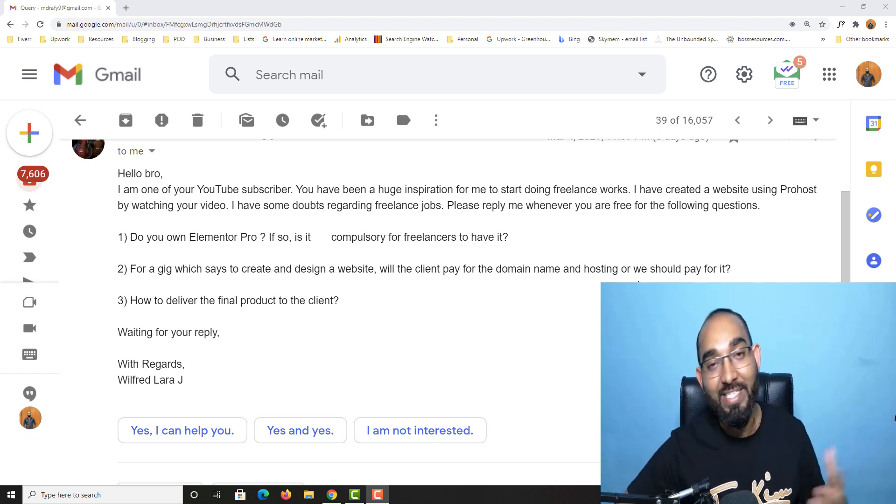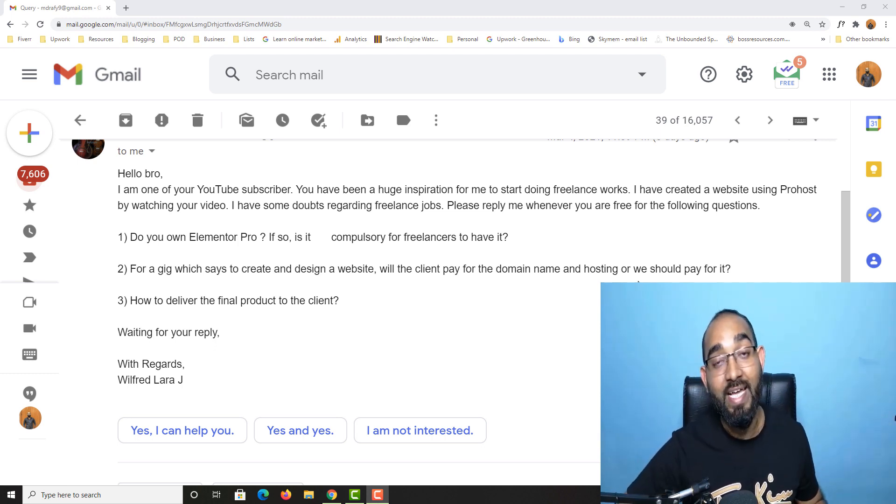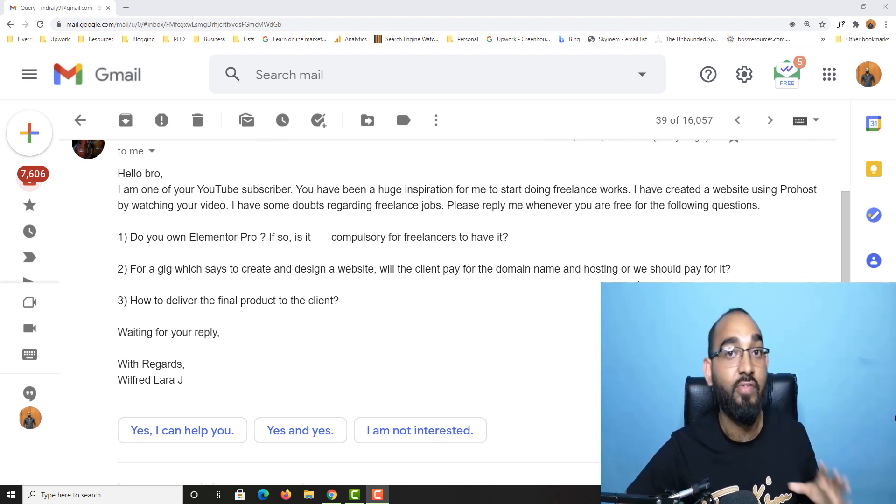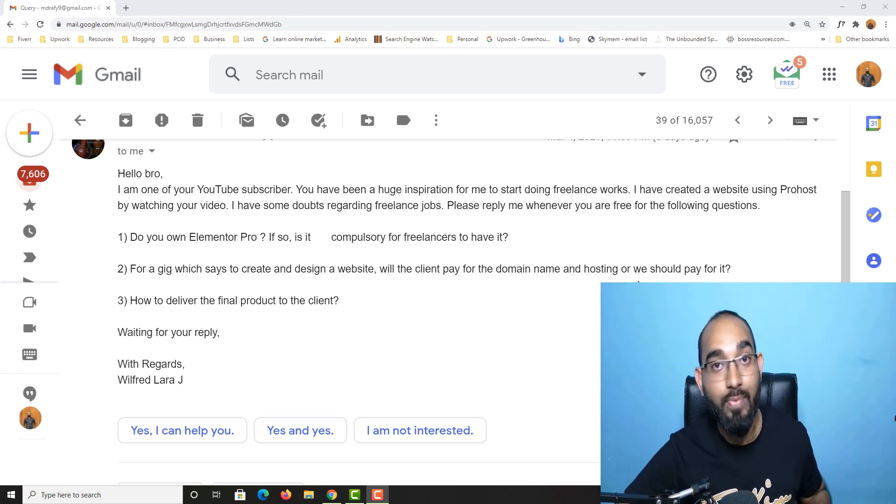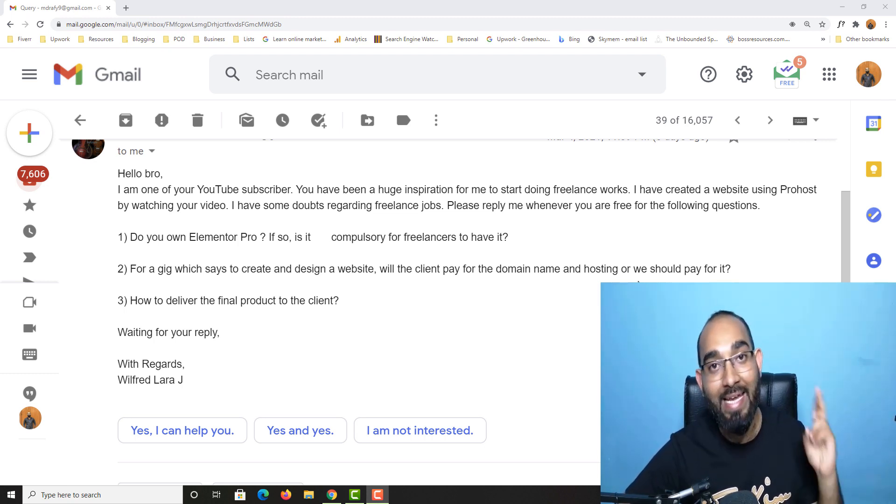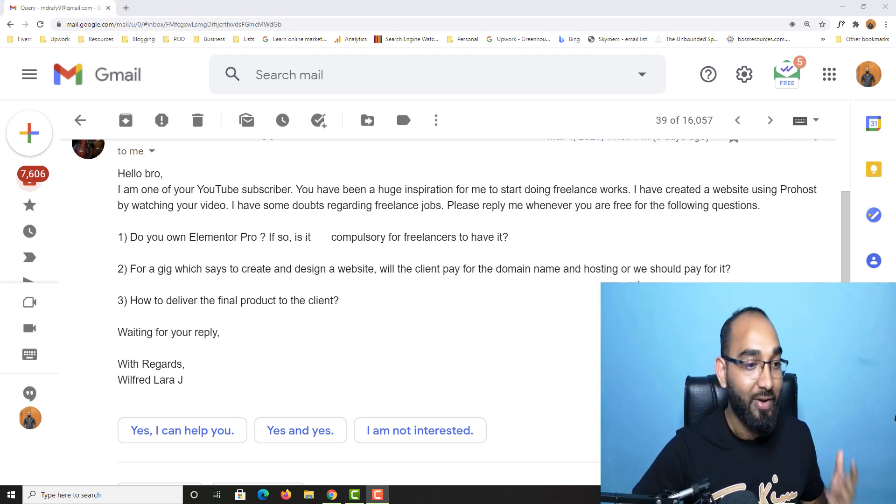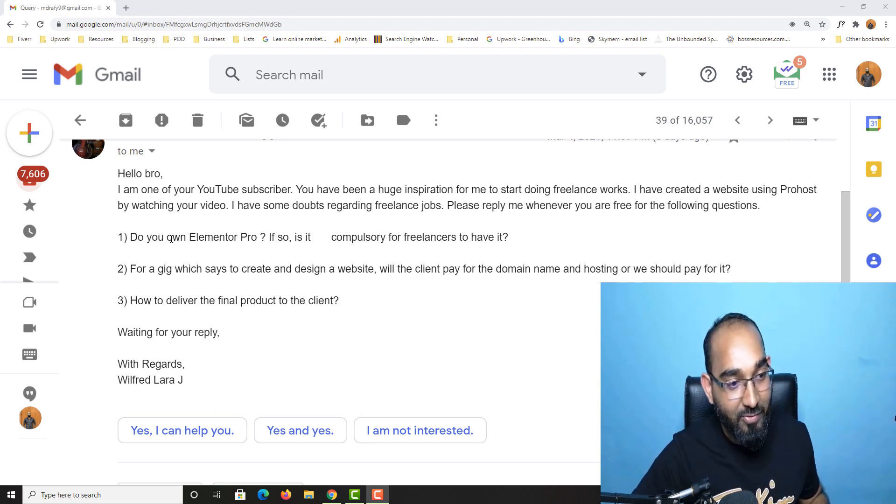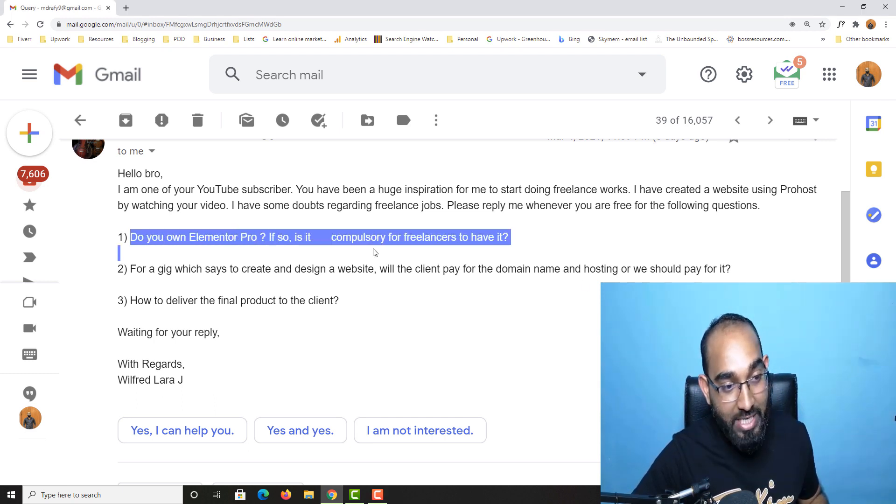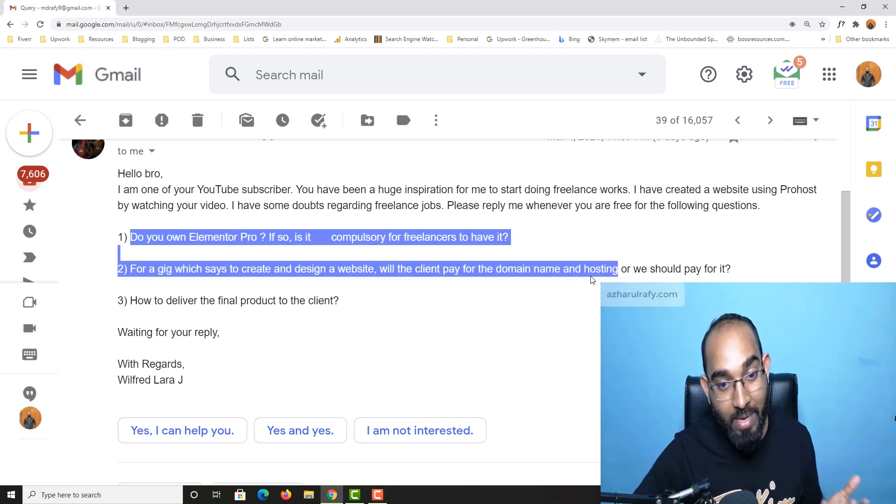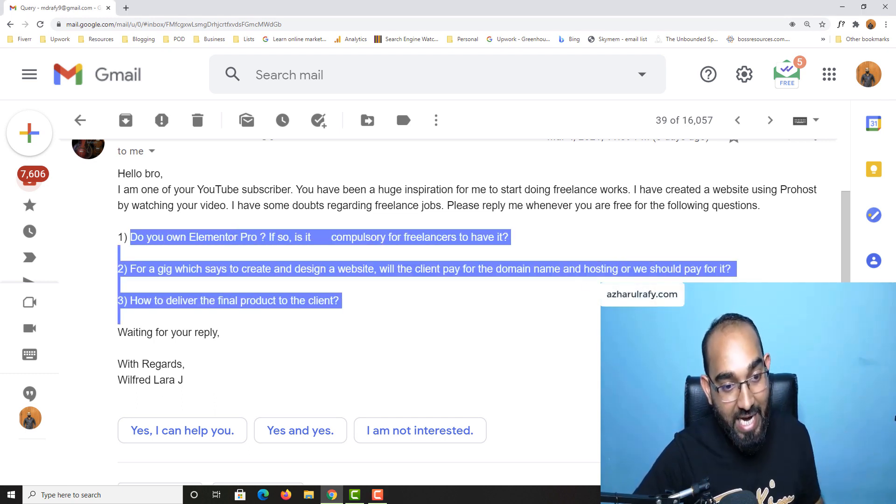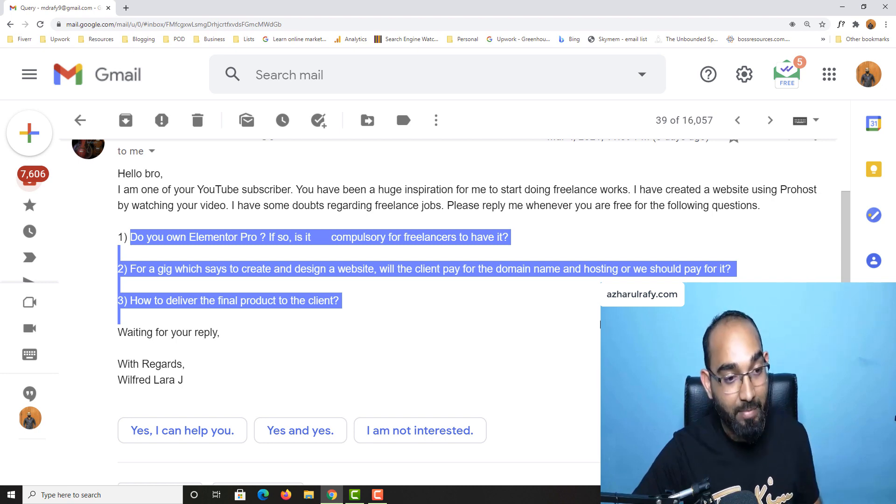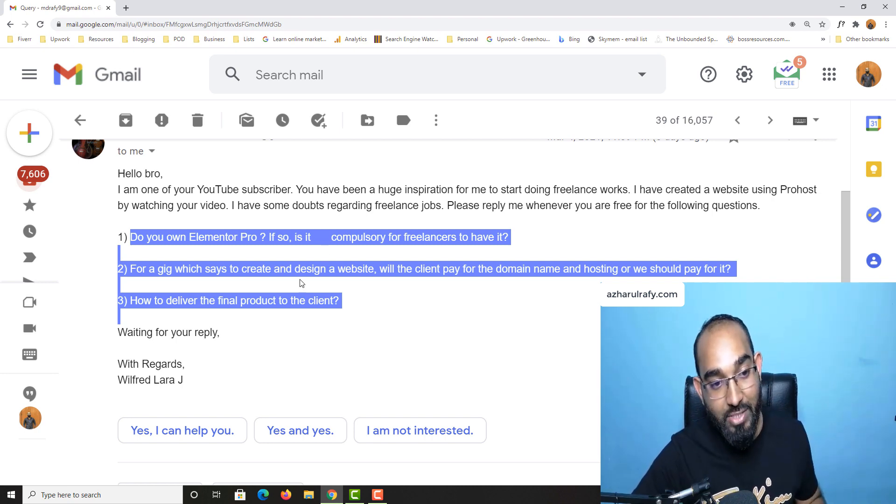Hello and welcome back, this is Ashor Rafi. In this video I'm going to answer a few of the most commonly asked questions when it comes to starting a freelance web design career with WordPress and Elementor. Recently I have been receiving these questions from so many people, and now I'm going to answer all of them.